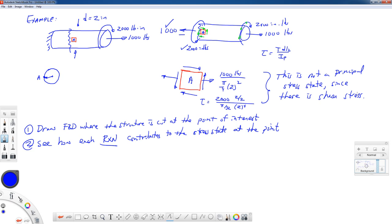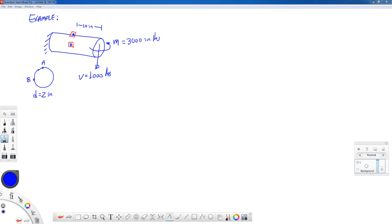Let's take a look at another example. There's more going on in this one than the previous. We have a bending moment applied to the end of a 2-inch diameter bar. There's also a shear force V of 1,000 pounds pointing downward. We want to find the state of stress at two points, A and B, both 10 inches away from the free end. Point A is on the top and point B is on the near side, right in the middle.